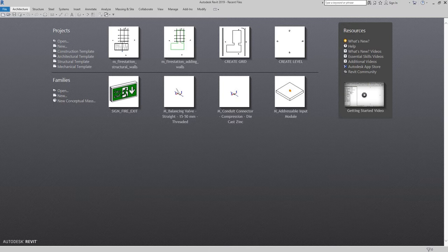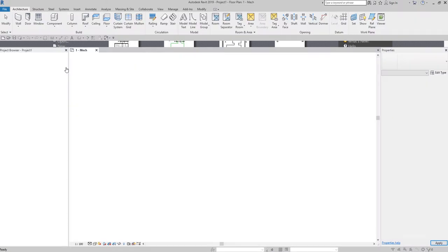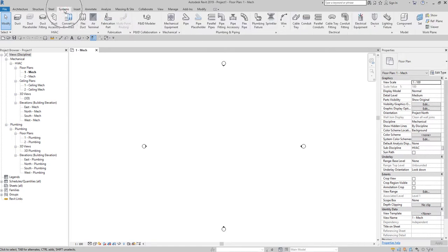I'm going to show you how to use the Justification Editor. If you want to follow along with the exercise, let's create a new mechanical template. You just need to click that to create the project using the mechanical template. Then I'll go to the Systems tab and then to Plumbing and Piping.